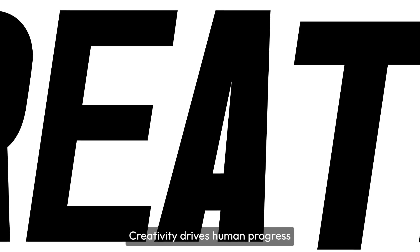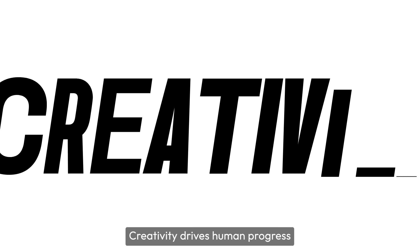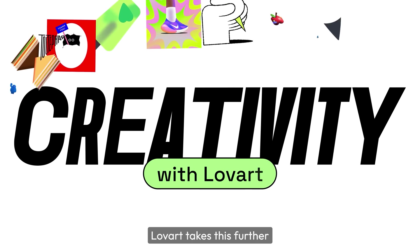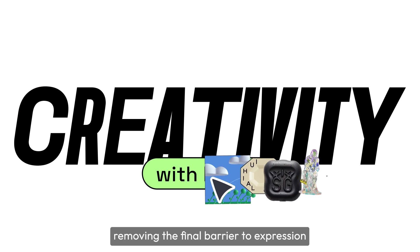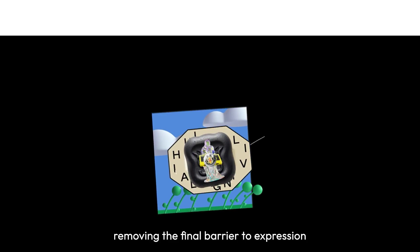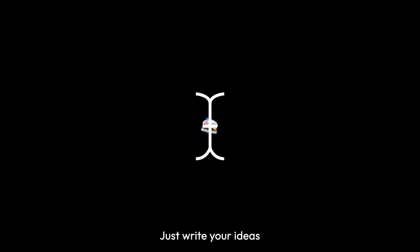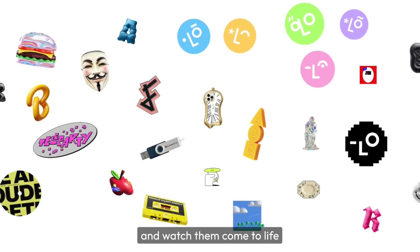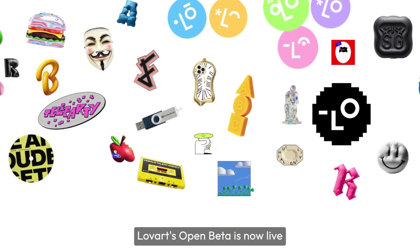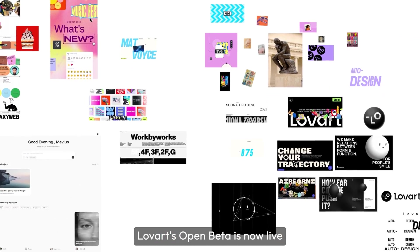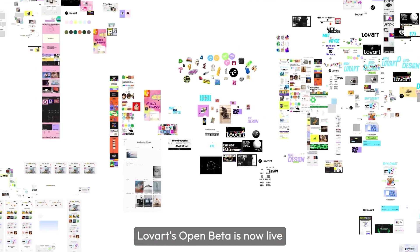Creativity drives human progress. Lovart takes this further, removing the final barrier to expression. Just write your ideas and watch them come to life. Lovart's open beta is now live.